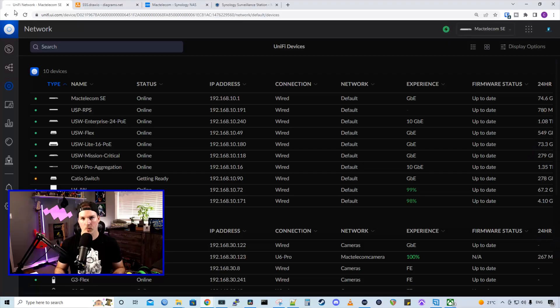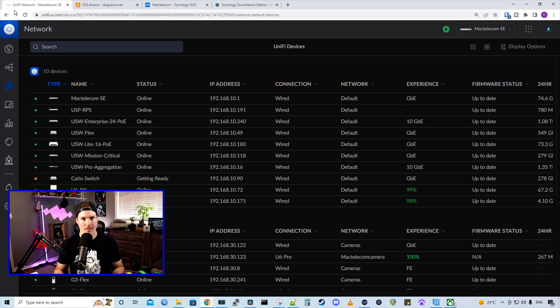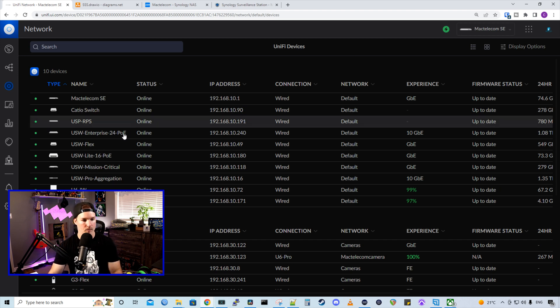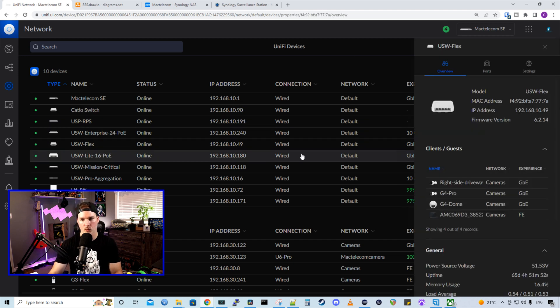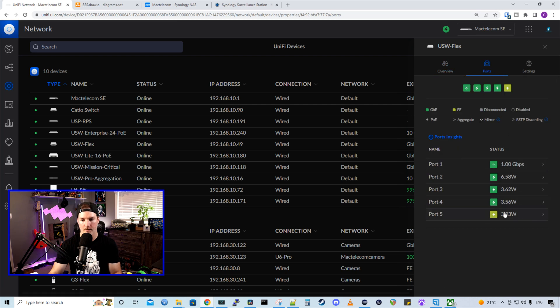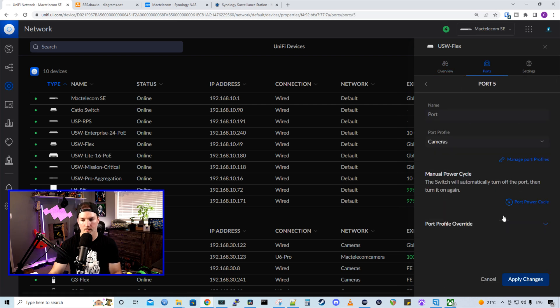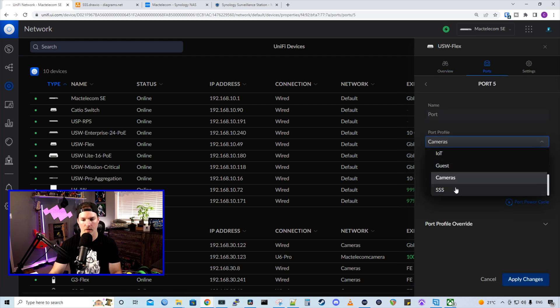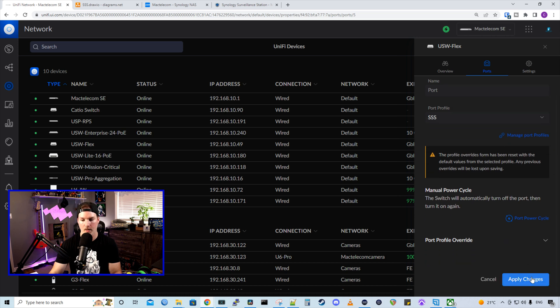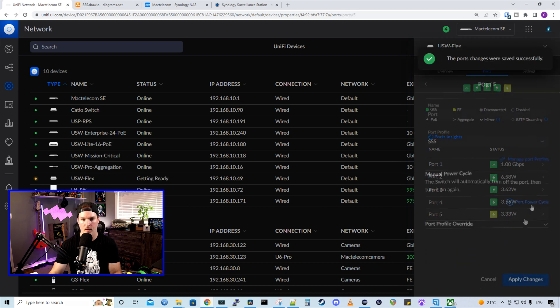Now that we have both of the cameras installed, we need to go to the switch ports that these cameras are plugged into, and put them into the new VLAN. So if we go to my USW flex switch, I know that the Amcrest camera is on port five. So we'll go down to port five, and then we'll put it into the profile of SSS. We'll apply the changes.